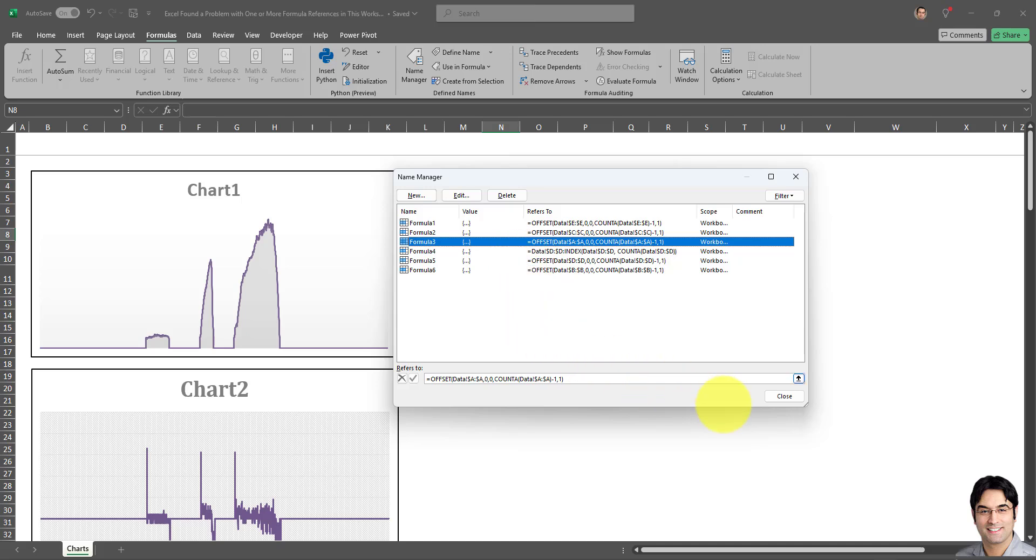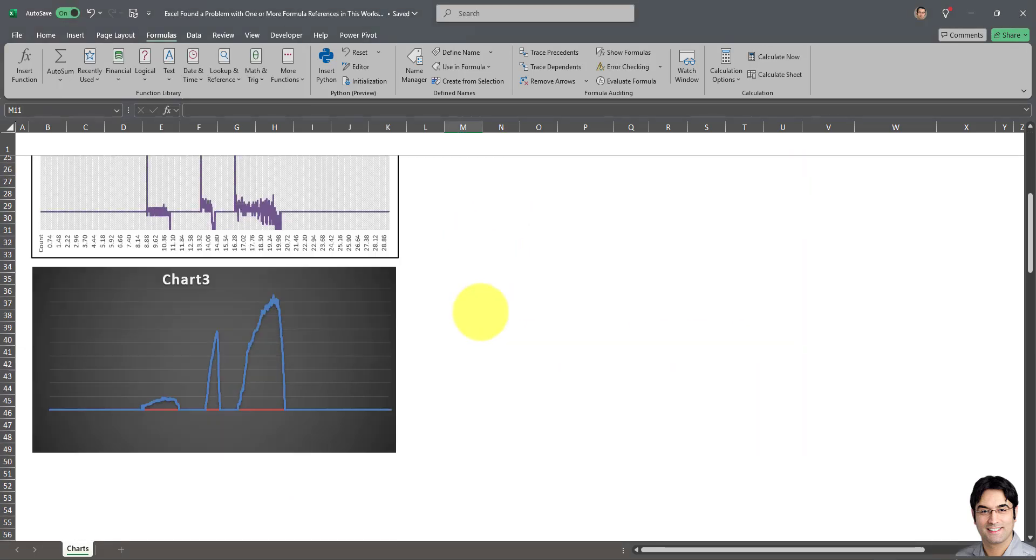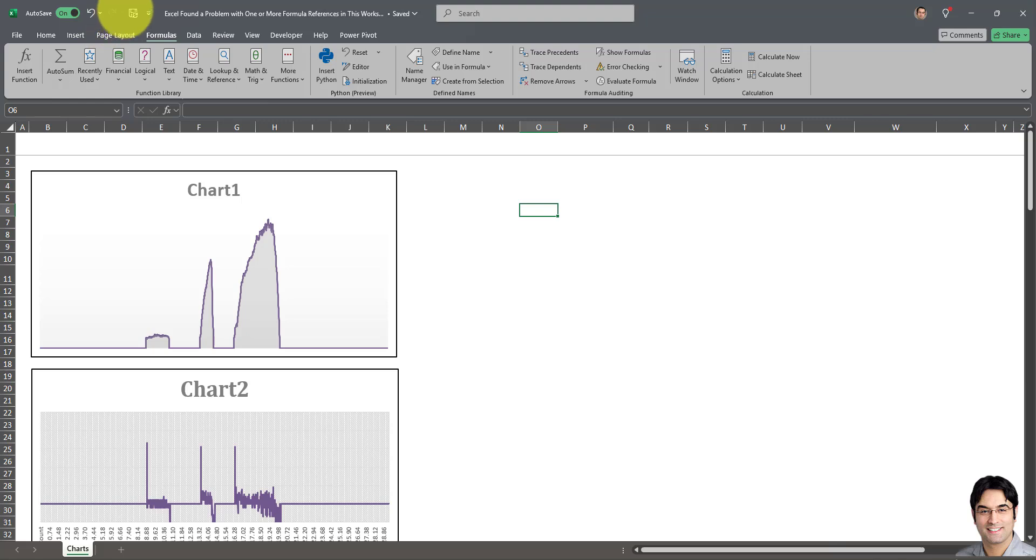So now I'm all done and I've saved the name ranges and I'm no longer getting the reference error in any of these name formulas. I'm going to click on close, and as you can see I'm no longer getting the error.